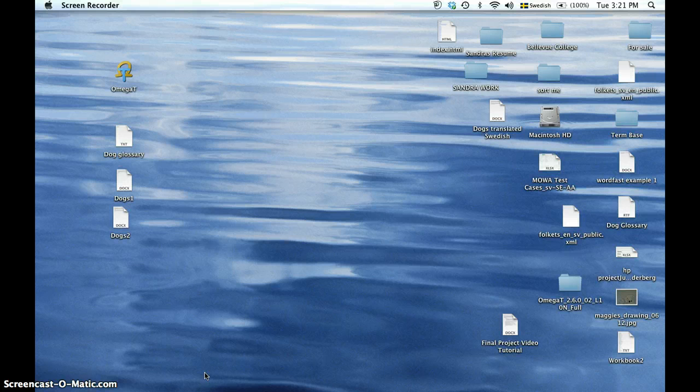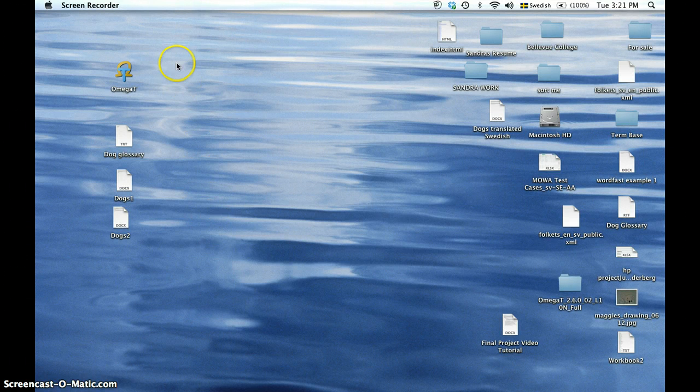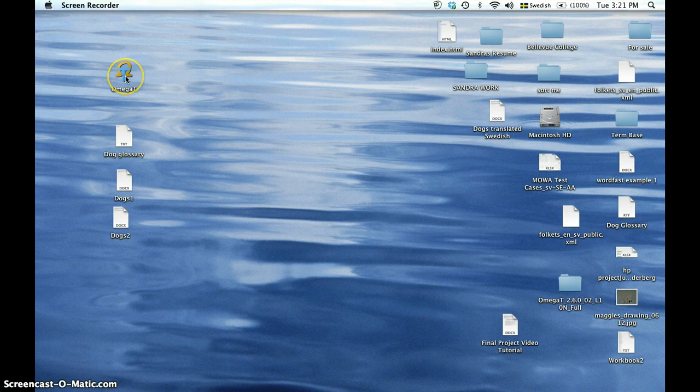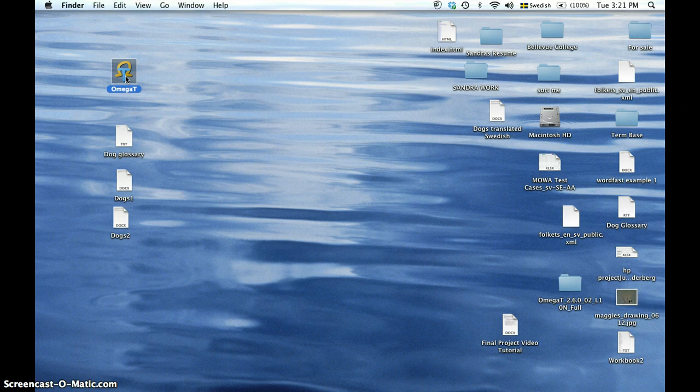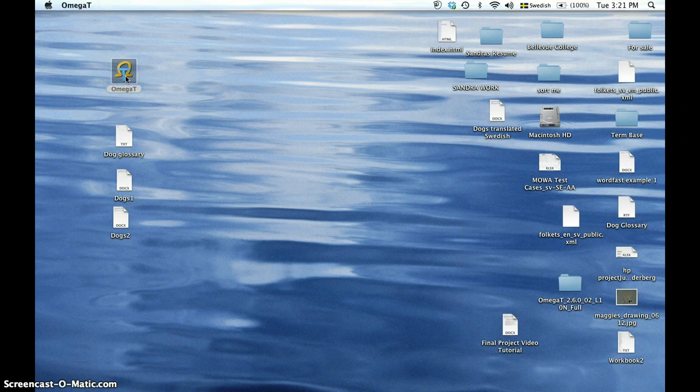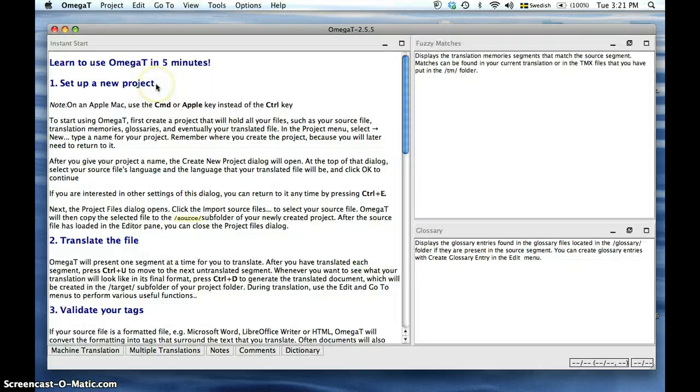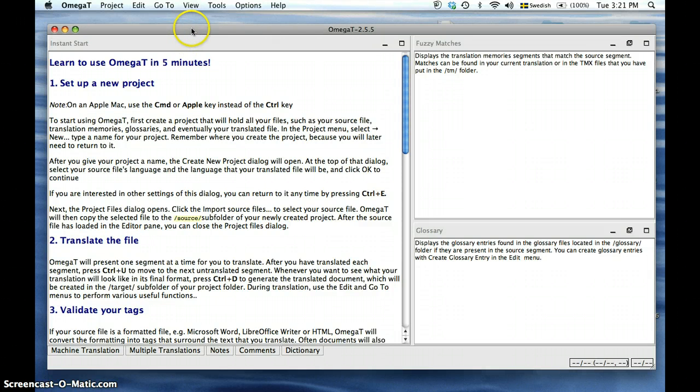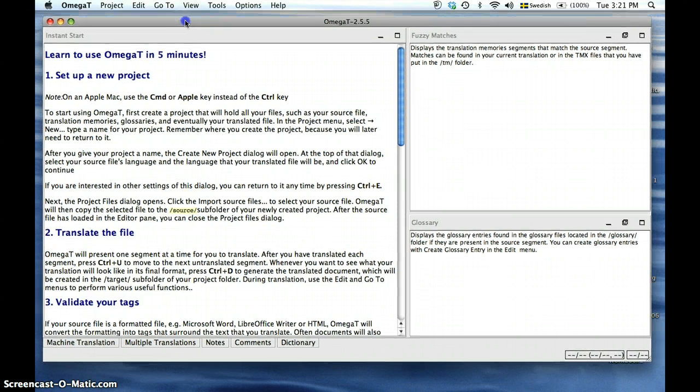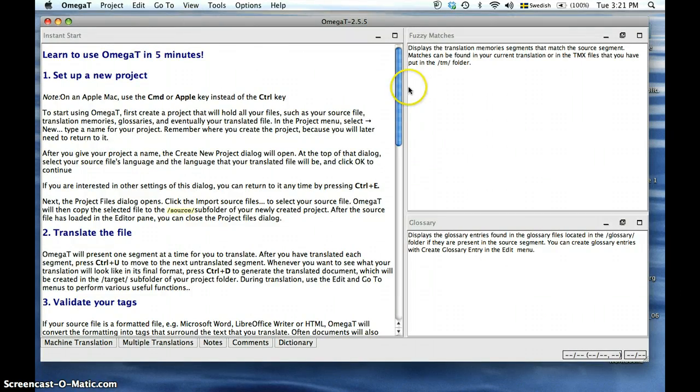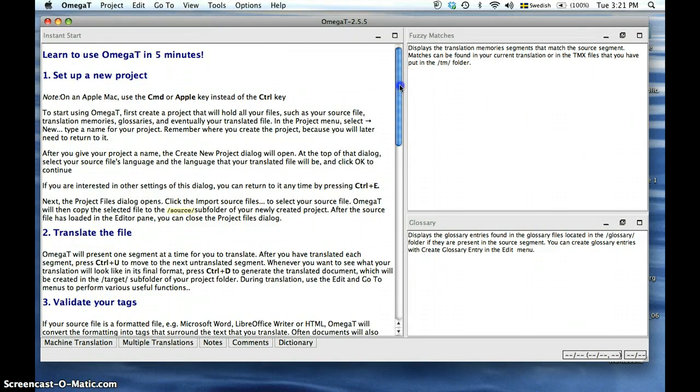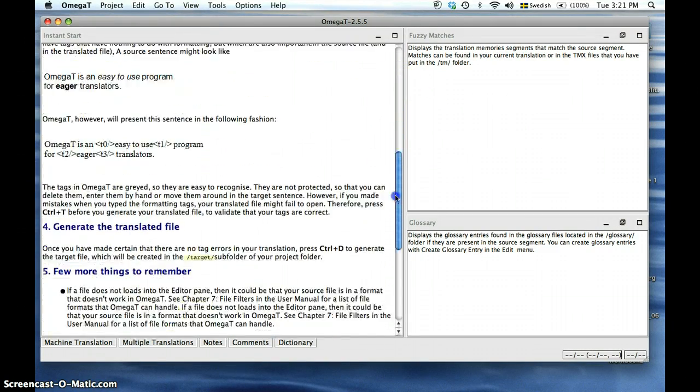Once you have downloaded the OmegaT software, the icon will appear on your desktop and you are ready to get started on a new translation project. We're going to click on OmegaT and there will be a startup screen that you will see every time you open the tool. It includes a quick tutorial on the very basics on how to use OmegaT.